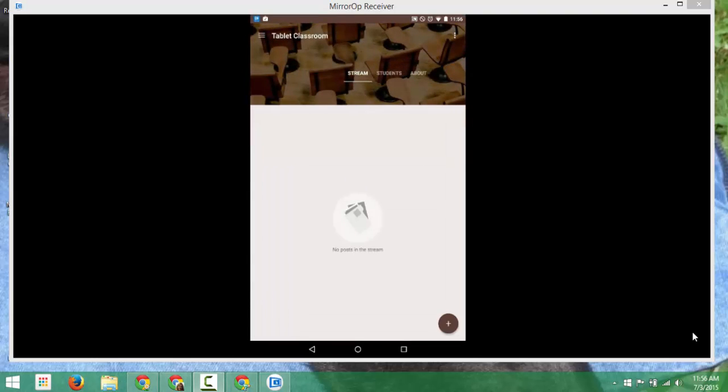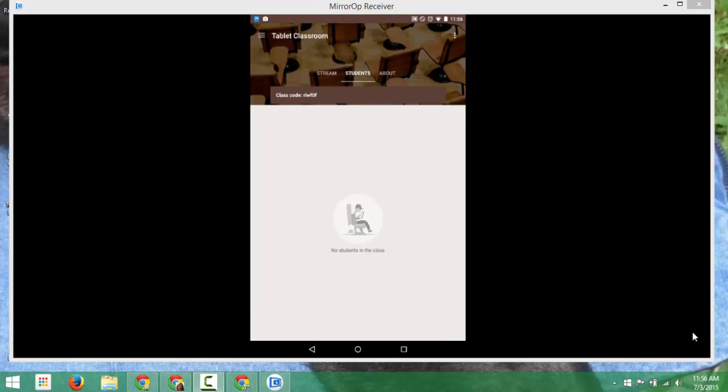The Google Classroom on the Android tablet looks a little different than it does on your browser on your computer. Still you have the stream, your students, and your about page.